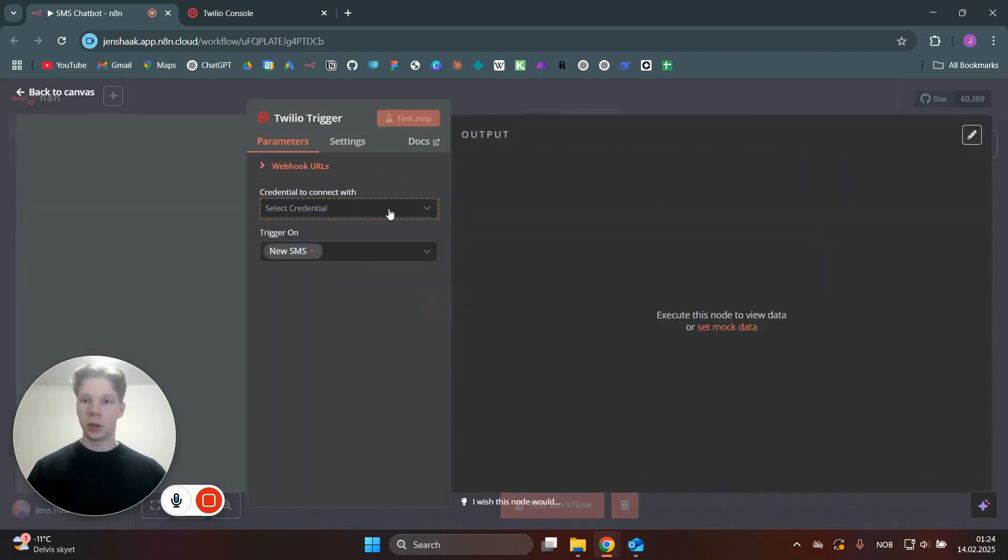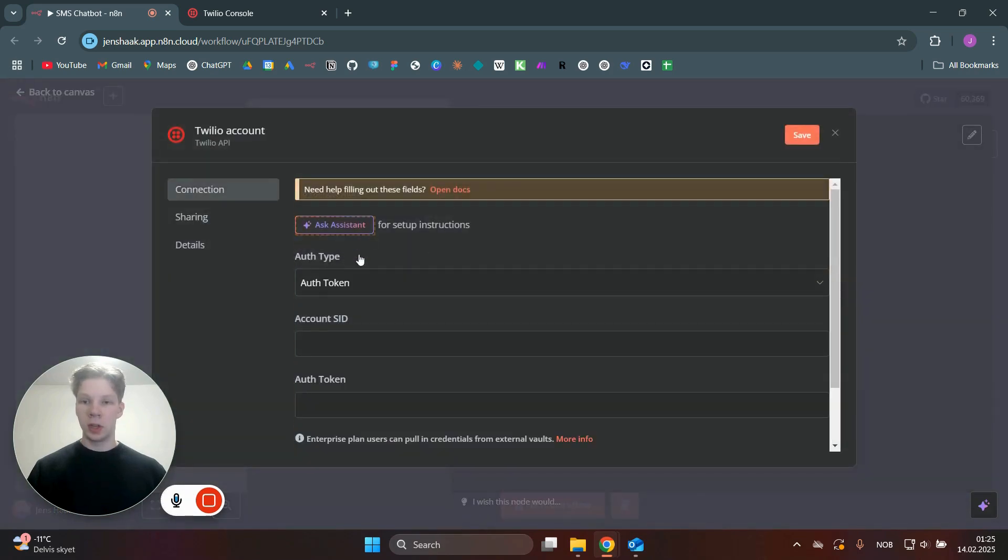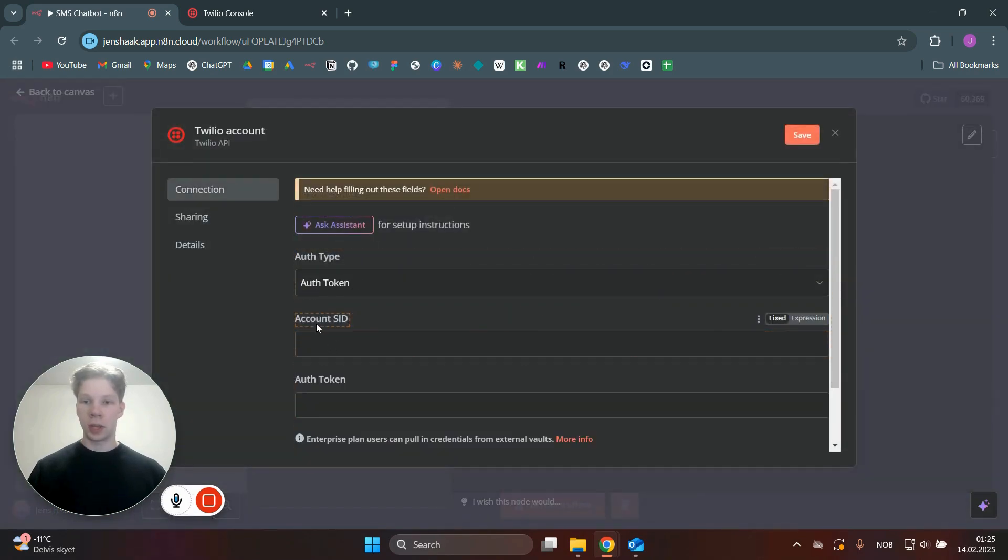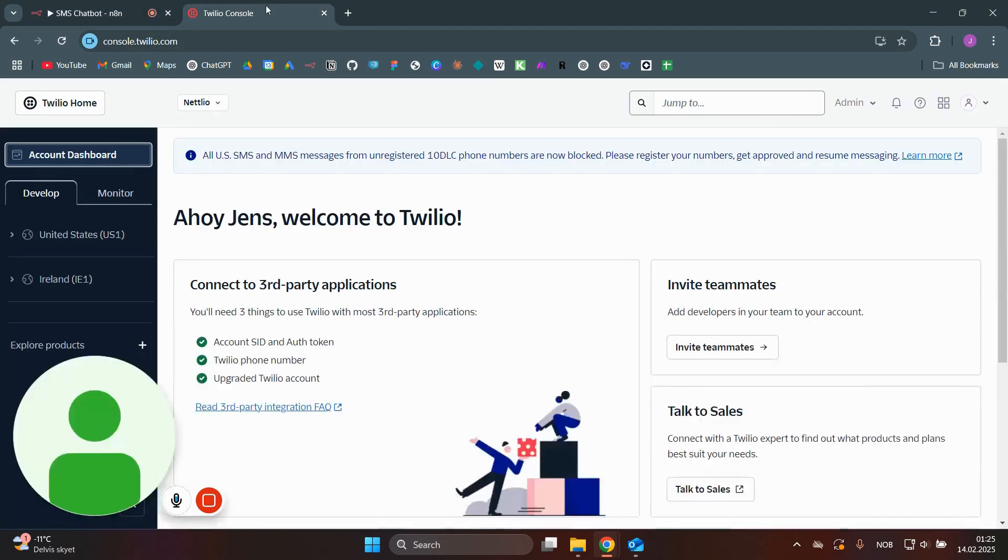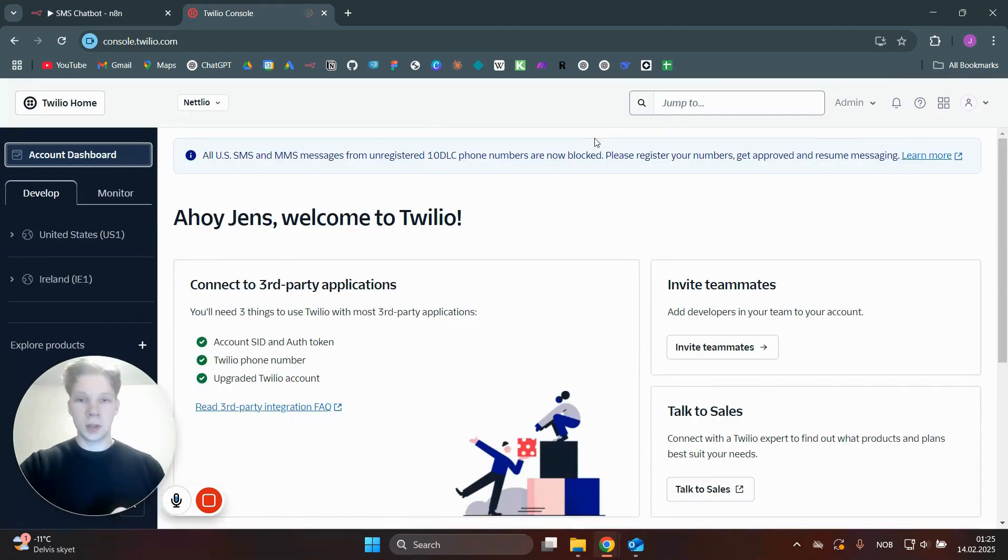In here, what you need to do is click on select new credential, create new credential. And as you can see, it asks for our account SID and also our token. So what we need to do is head over to Twilio. You can just sign up for an account and add some credits.